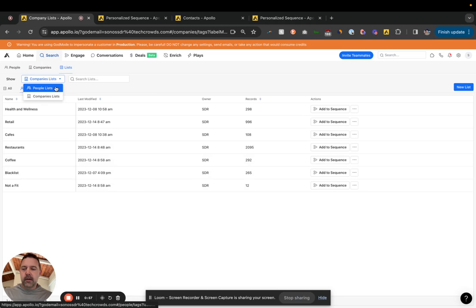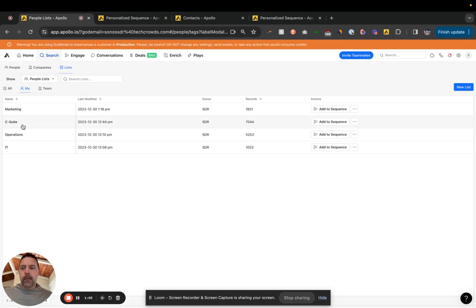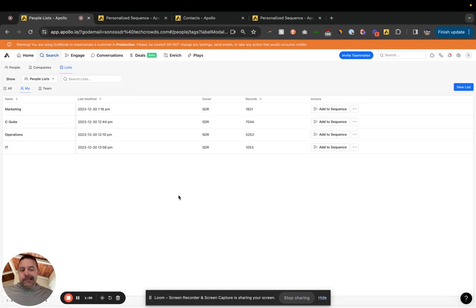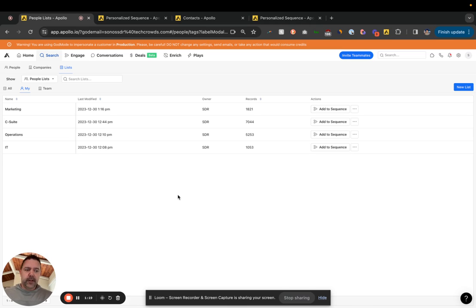And then on the contact side, people, they sell into basically four different personas. So marketing, C-suite, operations, and IT. Now, obviously targeting and personalization and segmentation, the more and more you do that, the better the results, more responses, better delivery, in the end, all that.